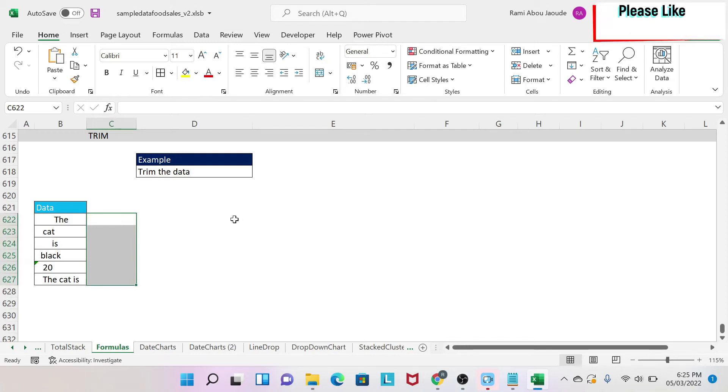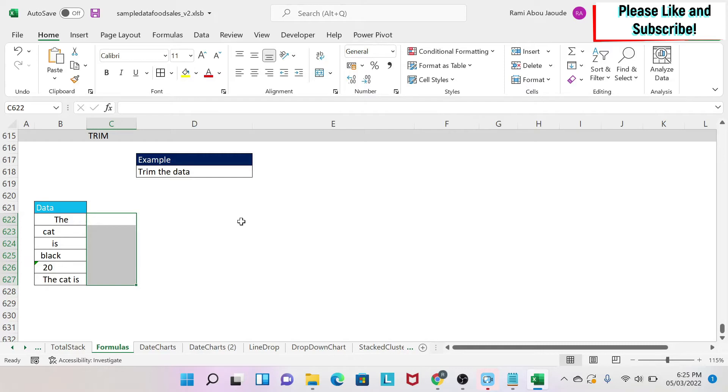The objective of this lesson is to explore the TRIM formula in Excel. What will the TRIM formula do? Basically, it will remove all the spaces you have before and after a text.